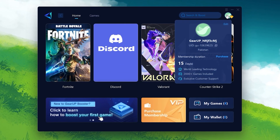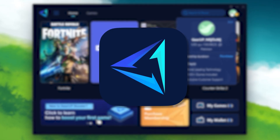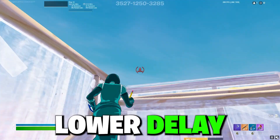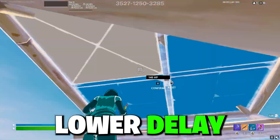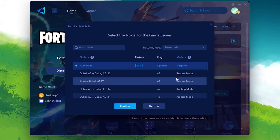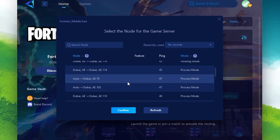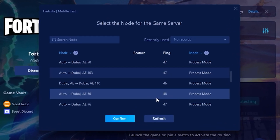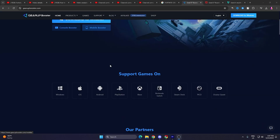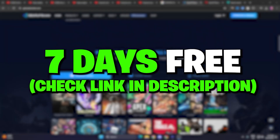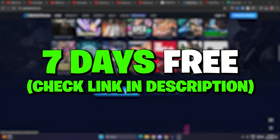Here is a quick reminder of my sponsor GearBooster. If you want to get lower ping and lowest input delay in Fortnite with just one click, download and use GearBooster on your PC. With my link you can get a 7-day free trial — check out the link in the description.